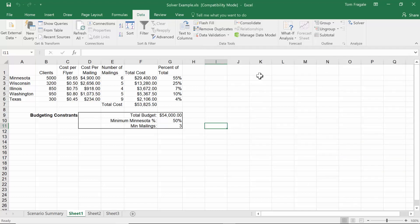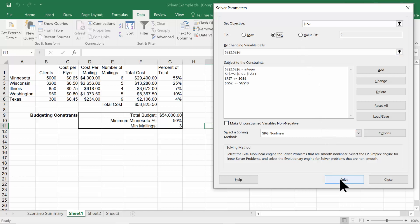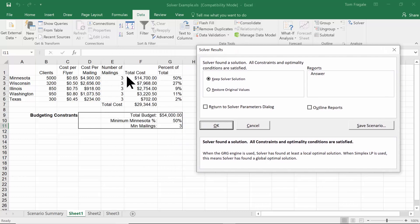Now let's see what Min means. I'll pick on Solver and select Min — everything else can stay the same. Min means: what's the absolute minimum you can get away with but still keep all the constraints? I'll pick Solve. Now it's back to the baseline — all mailings are three, they're all integers, Minnesota got 50% of the budget, and F7 is certainly less than $54,000. That's the absolute minimum we can get away with.